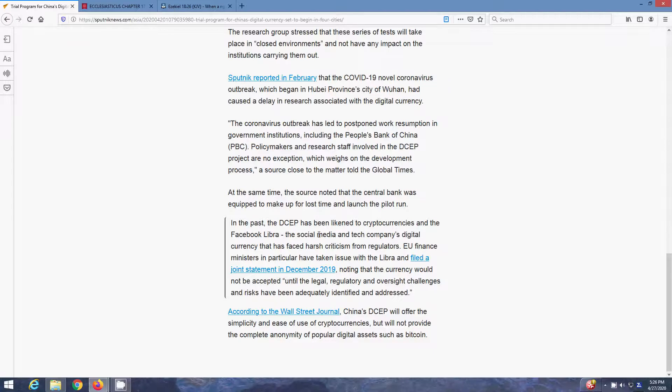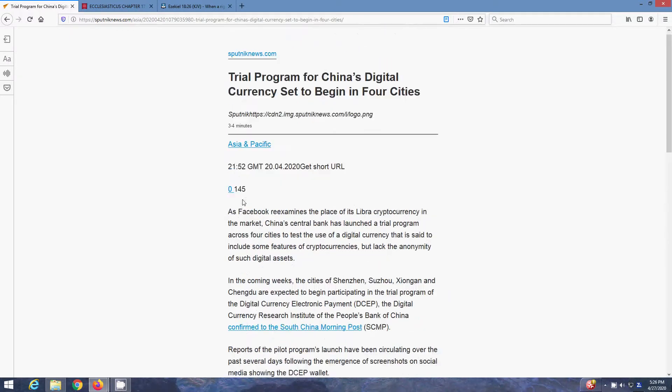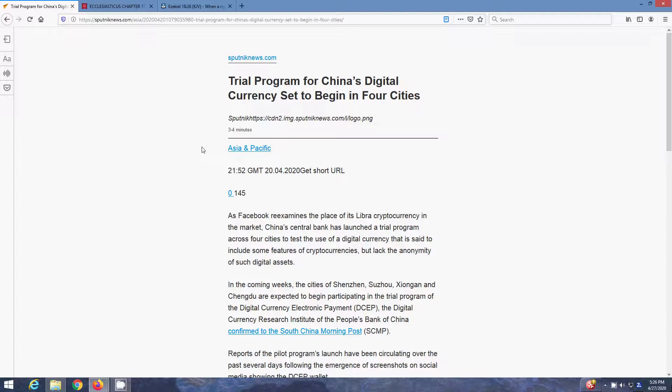So yeah, they're slowly moving towards this digital currency, this digital age, ultimately ending up with the chip of the microbeasts I've spoken about in Revelation. So you definitely want to repent and come back to the Heavenly Father.